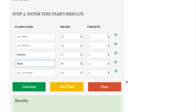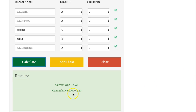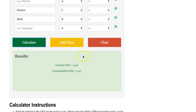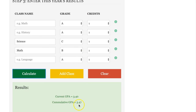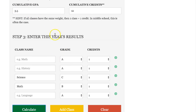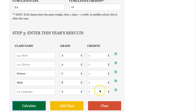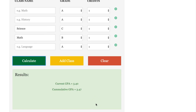Once you've entered in that data, you can hit calculate. Before we do that, note that the credits here — if all of your classes are worth the same weight, you'll just want to select one for the credits. So let's go ahead and hit calculate and see what we get. We'll see that your current GPA is a 3.4, and that is based on the information you've entered in. Your cumulative GPA is a 3.47, and that factors in your previous classes along with the ones you've completed most recently.